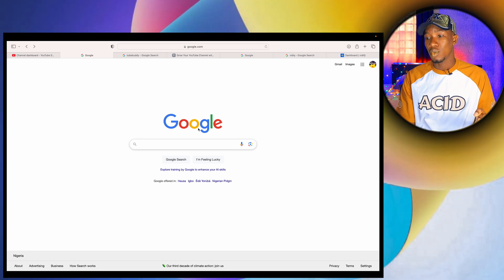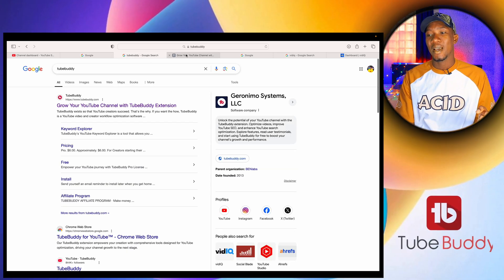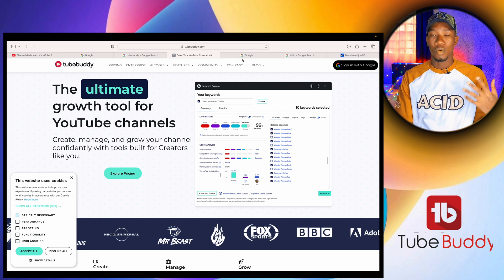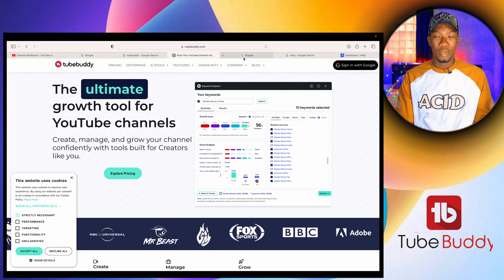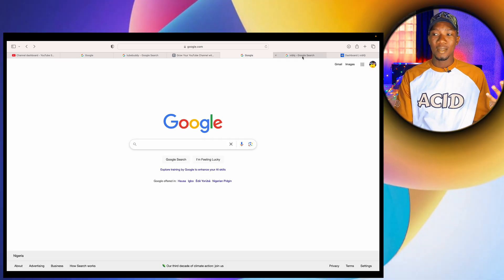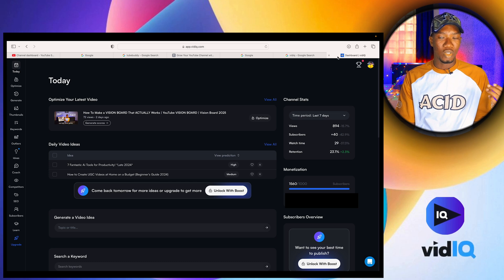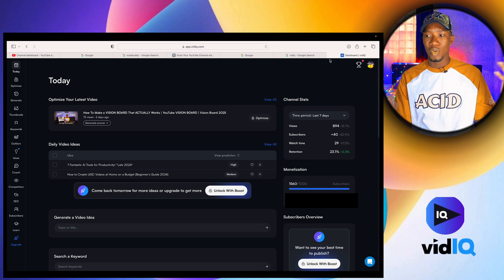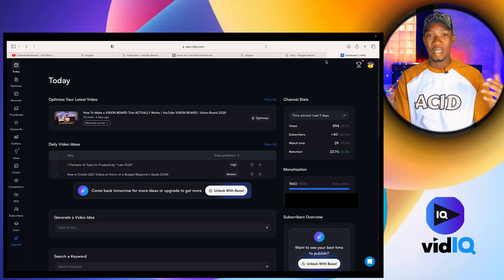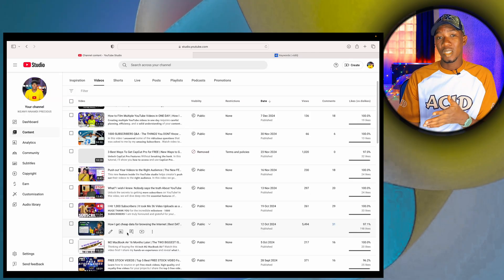All you have to do is go to your Chrome browser, search for TubeBuddy, and install it as an extension. The same thing goes for VidIQ — go to your Chrome browser, search for VidIQ, and install it as an extension. Once you install these as extensions, you have the flexibility of searching for keywords.